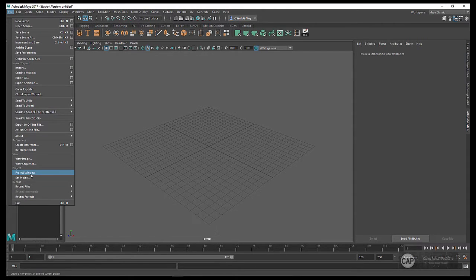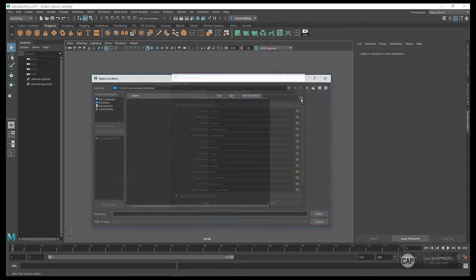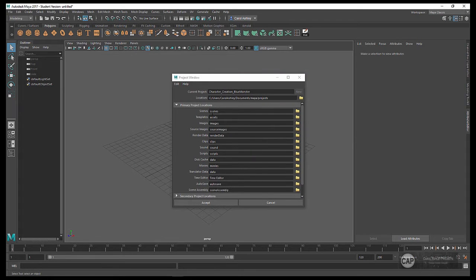Under File, down to Project Window, open that up. We're going to create a new project folder here. I'm going to call this Character Creation, and this is a Blue Monster — Blue Monster guy. I'll put his name in there so I can identify it. It's going to create all of these subdirectories here, so I'll go ahead and hit Accept.